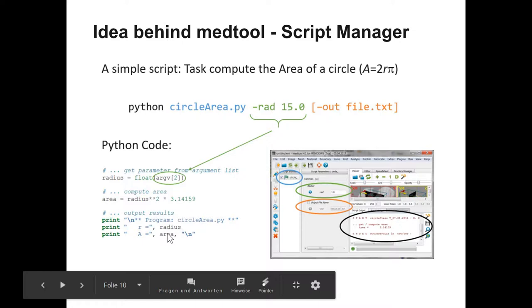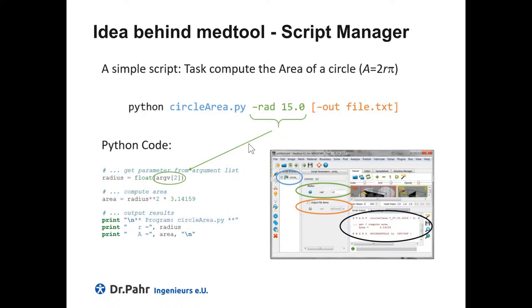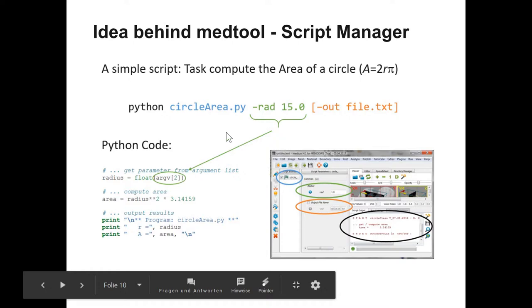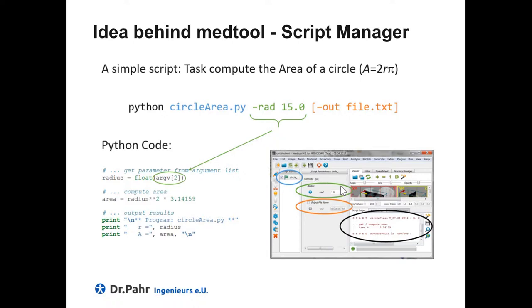If you'd like to have a manager which is able to handle such a script, then this is MatTool. In MatTool, usually here in the script browser you see the name of the script or a shortcut of the name. The parameters are here in the script parameters option. For example, the radius is here, the output option is here.